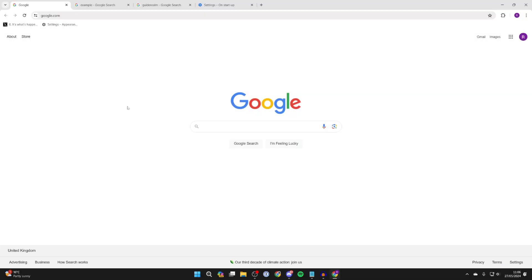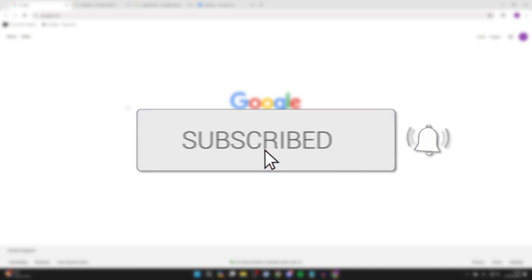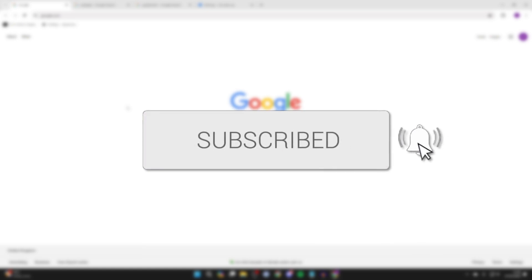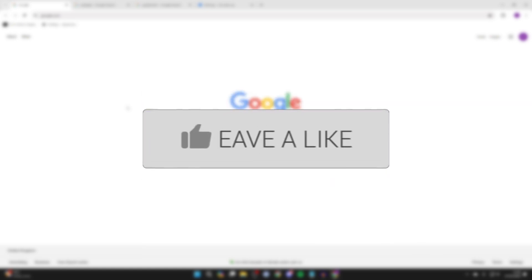We'll guide you through how to save open tabs when you close Google Chrome. If you find this guide useful, then please consider subscribing and liking the video.